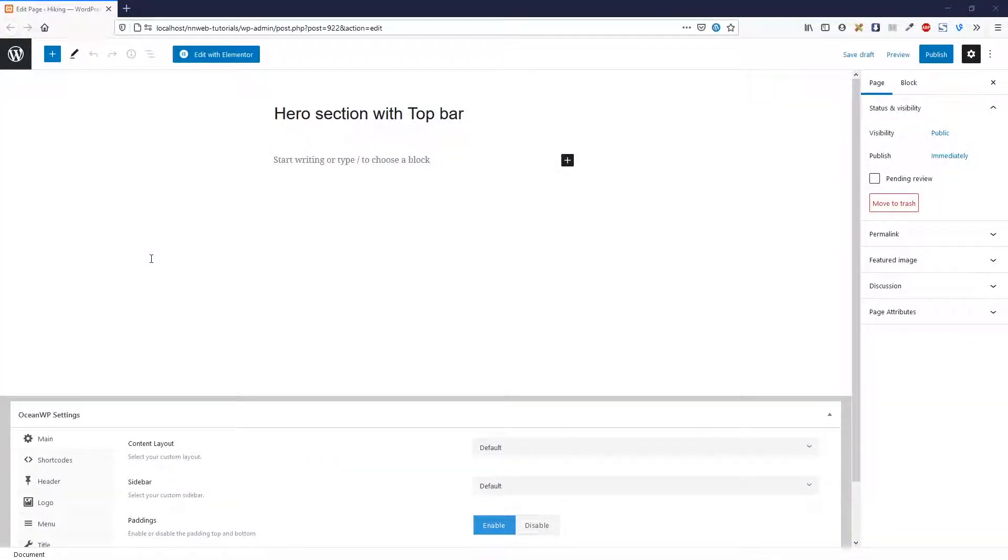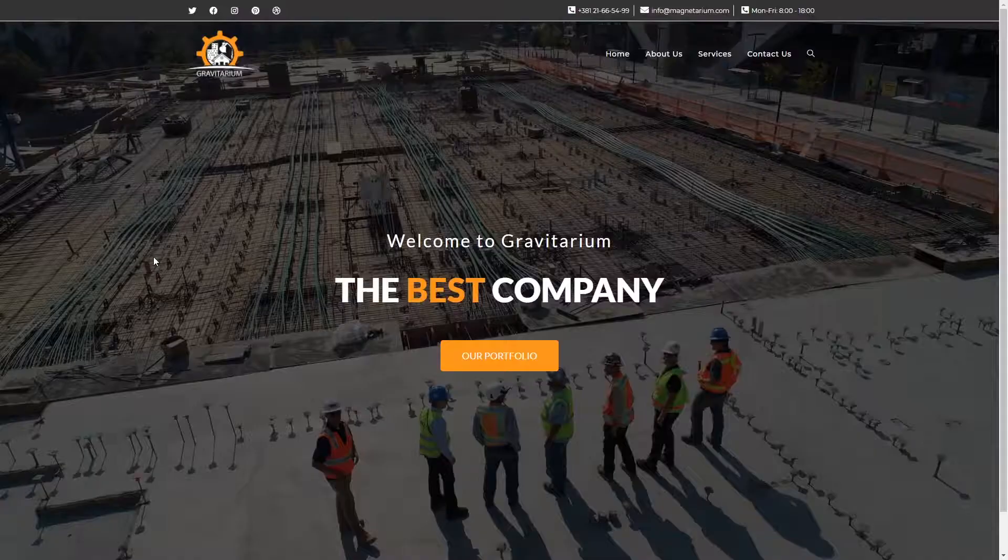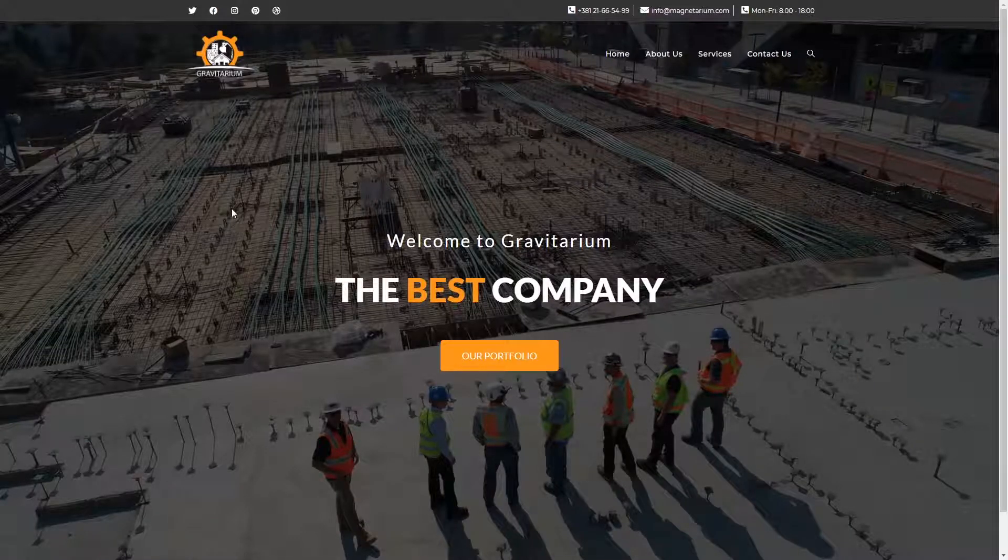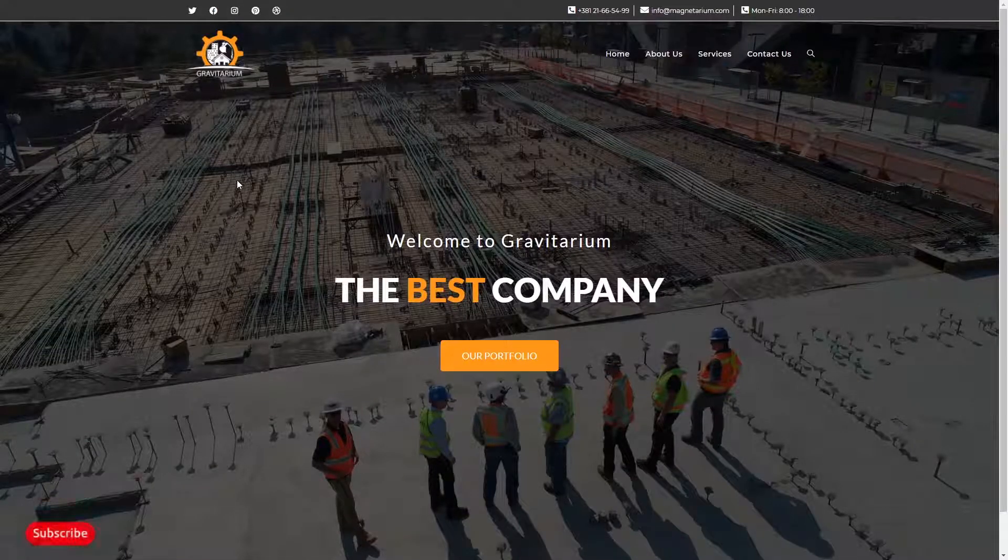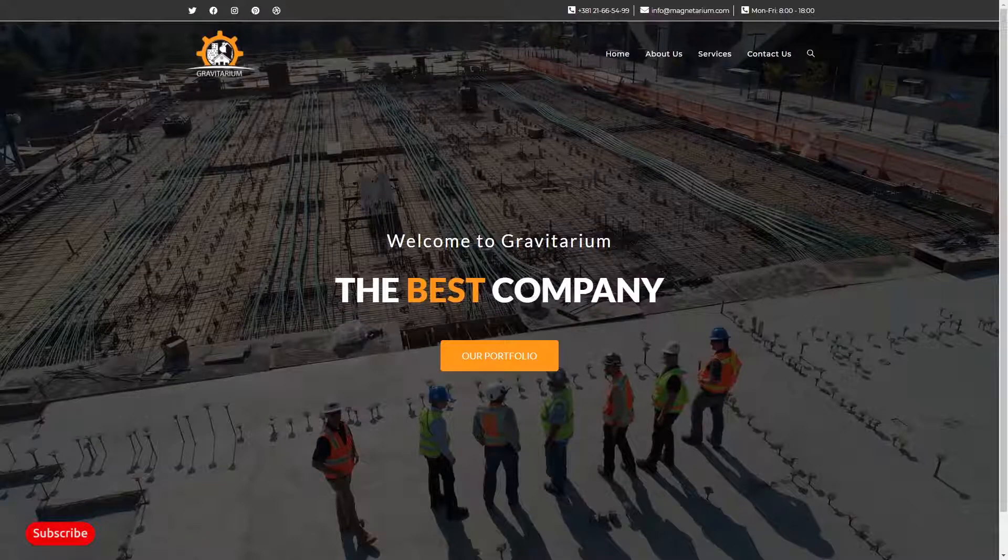Hello YouTube, it's Nicolas speaking. Thank you for joining me in another super cool and exciting tutorial. Today we are working in OceanWP theme and I'm going to show you what we are going to create. This is a so-called hero section with a fictional company called Gravitarium.